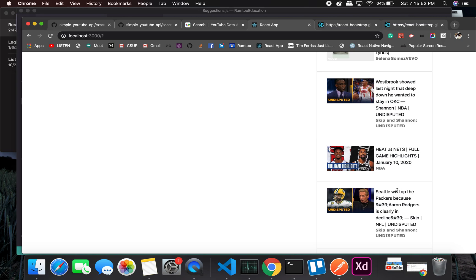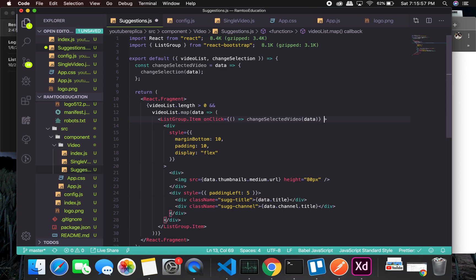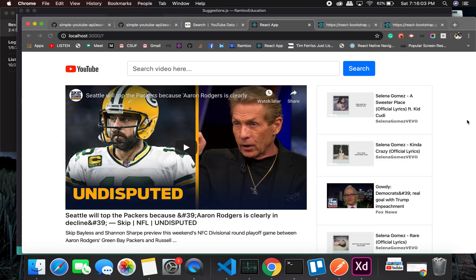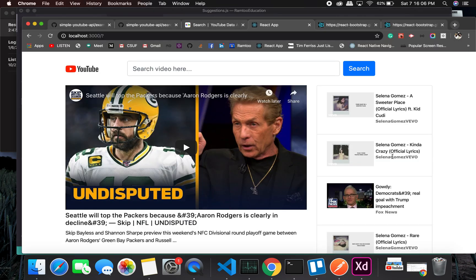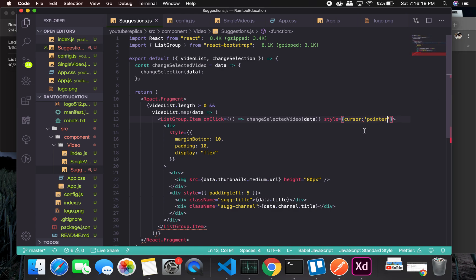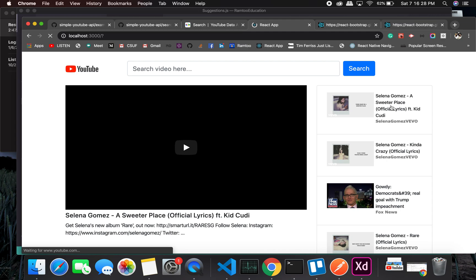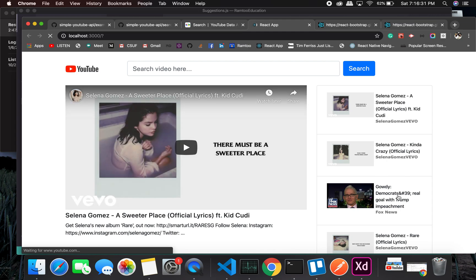We might have to add a cursor pointer style - we don't want the default cursor when hovering over the suggestions. I'll add cursor: pointer to the style, so we'll get that hand cursor. I forgot a parenthesis - all right. As you can see now we have a nice-looking hand icon. Let's change something - perfect, it works.